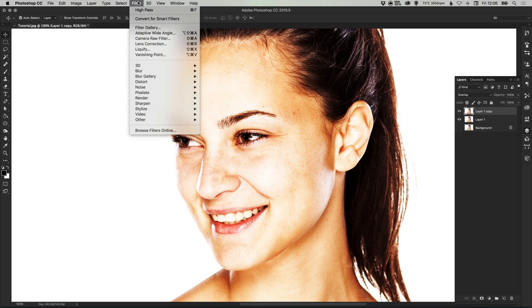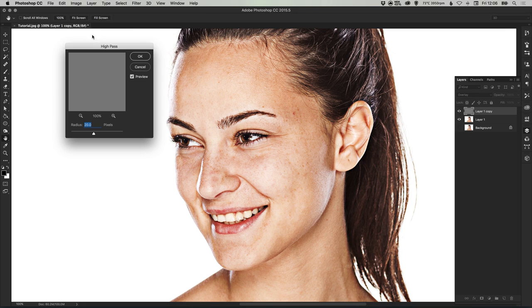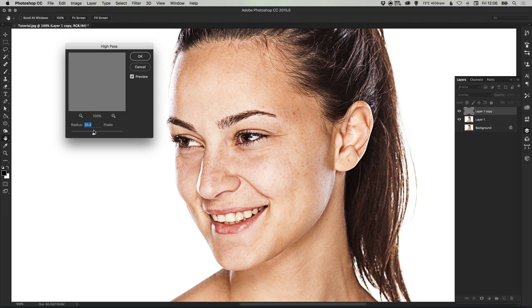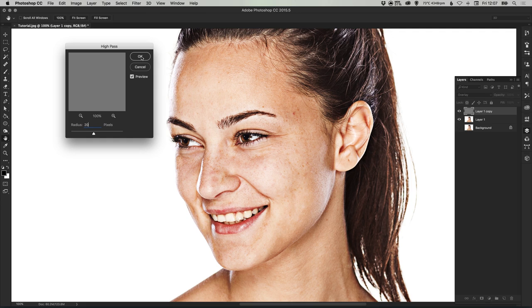Next go up to filter, down to other and select high pass. Now depending on your image size you might want to adjust this, it could be anywhere between 10 and 20. I'm working on quite a high res image, so you want to adjust it to the point where you get your image looking quite grainy, something like this.